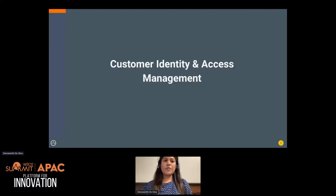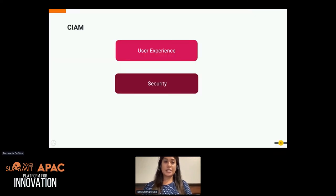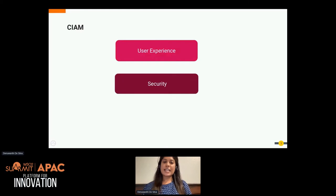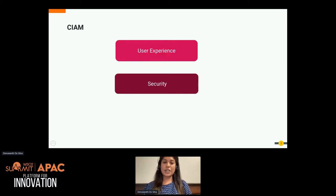Before we dive into that, we need to know what customer identity and access management is about. Customer identity and access management is about providing identity and access management for your customers through a better digital customer experience and improved security.